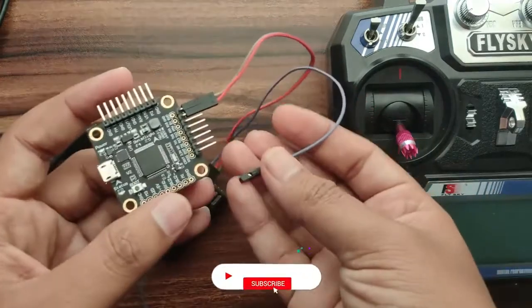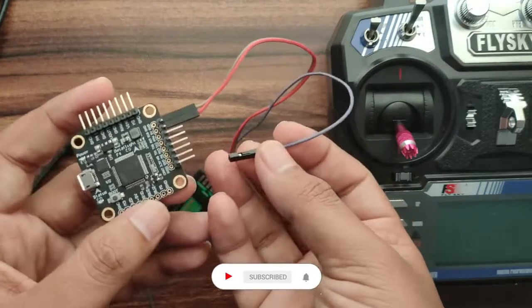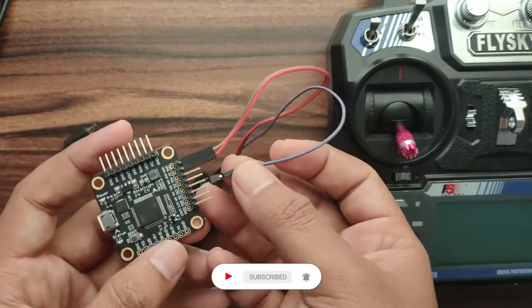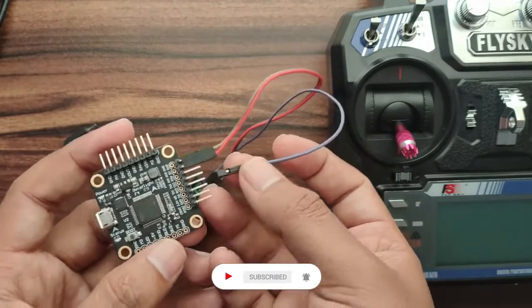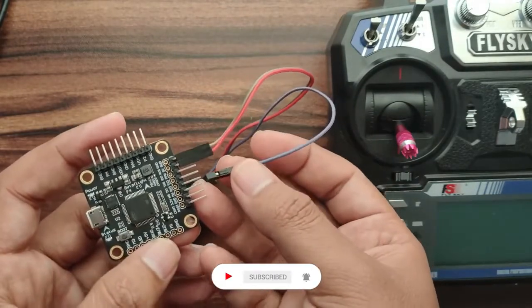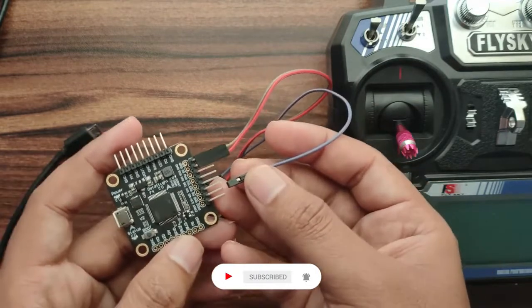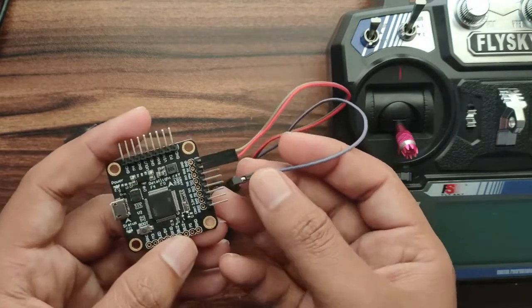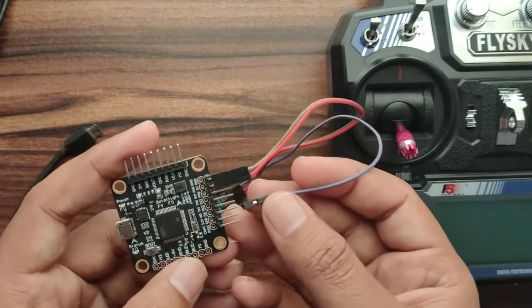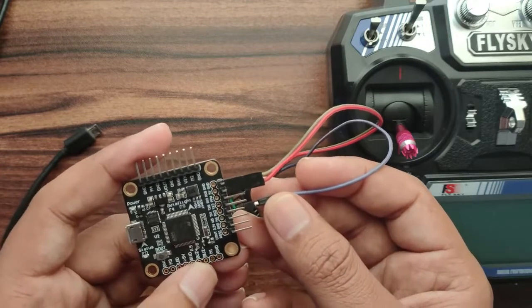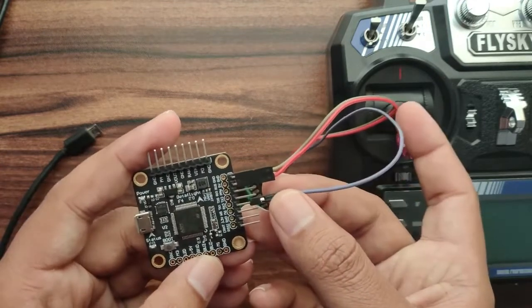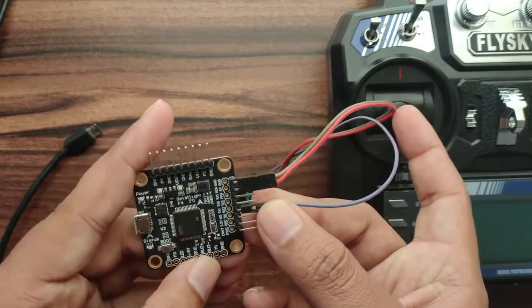I am just showing the jumpers here, but we can't use jumpers when we are using this in flight or when we are using on the quad or FPV. This is for just demo purposes, I am showing here, okay.